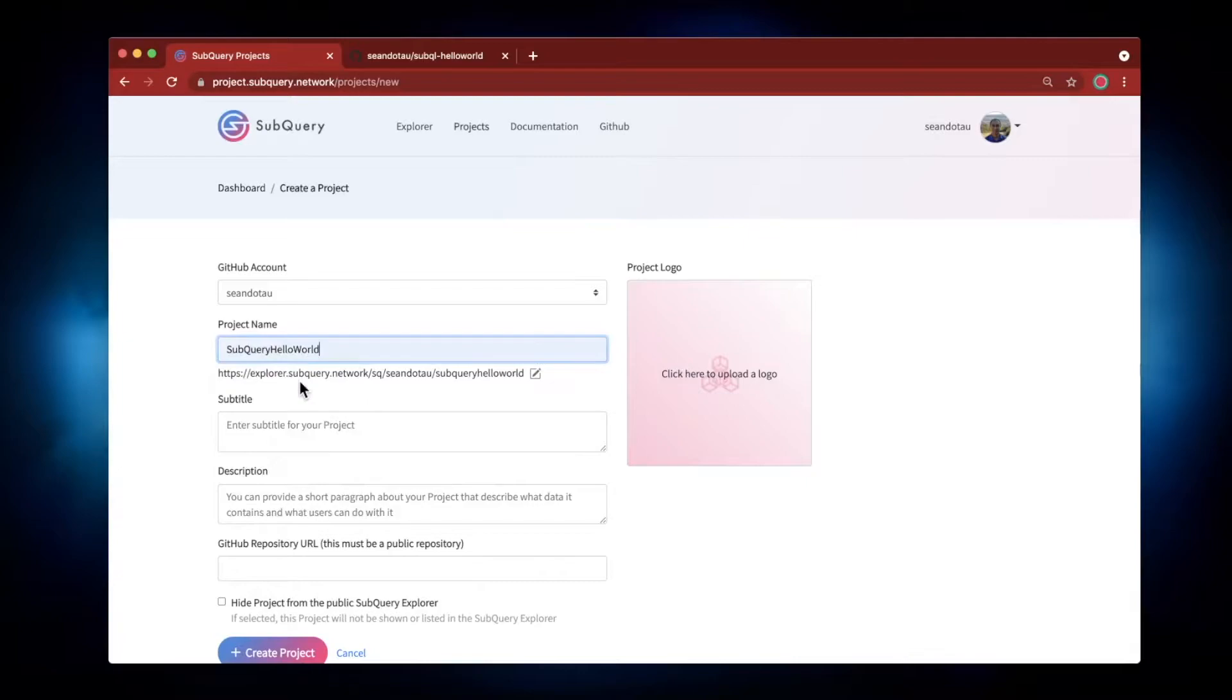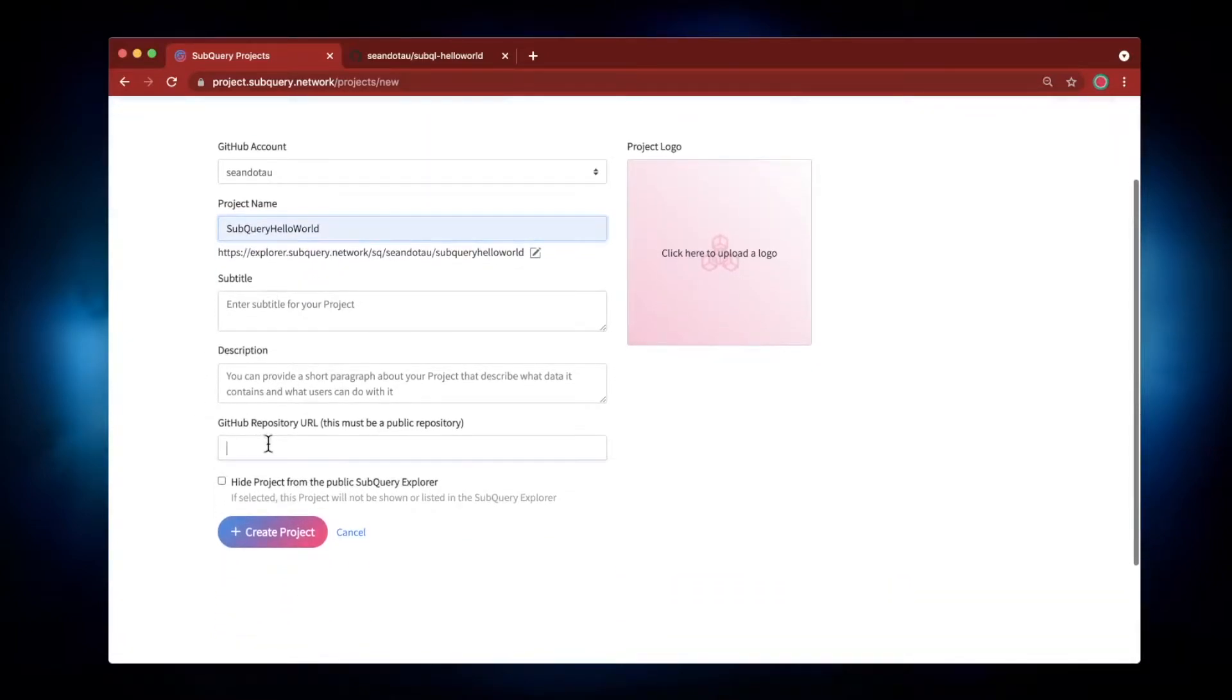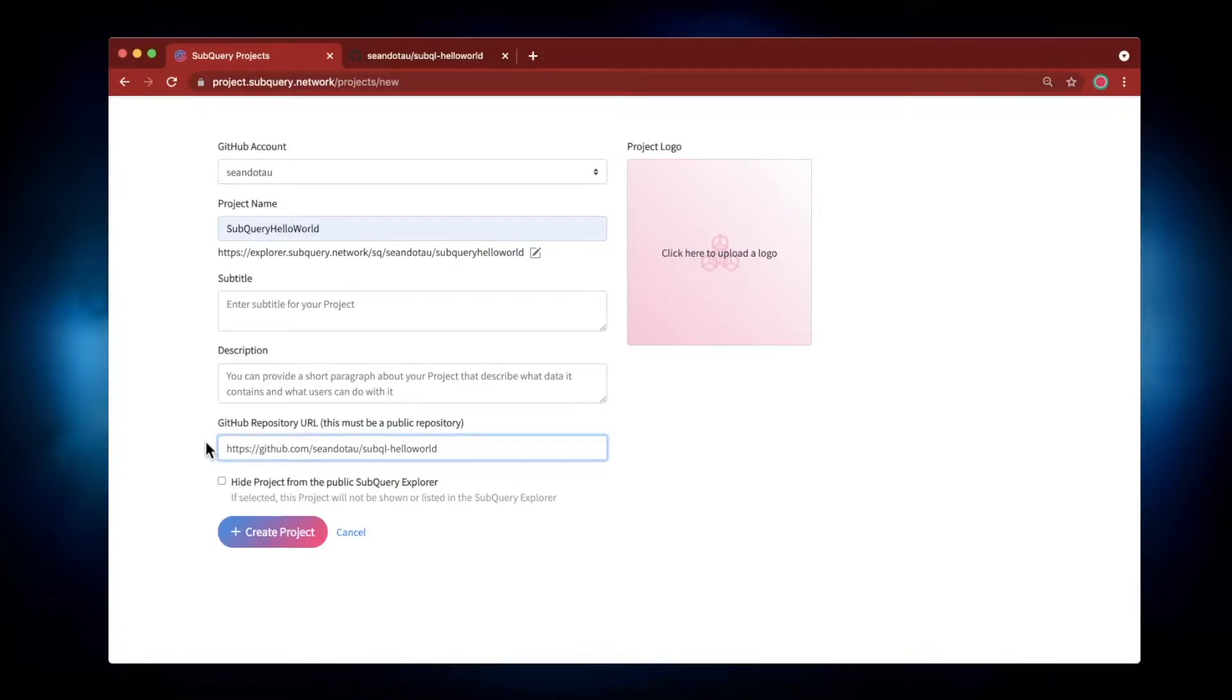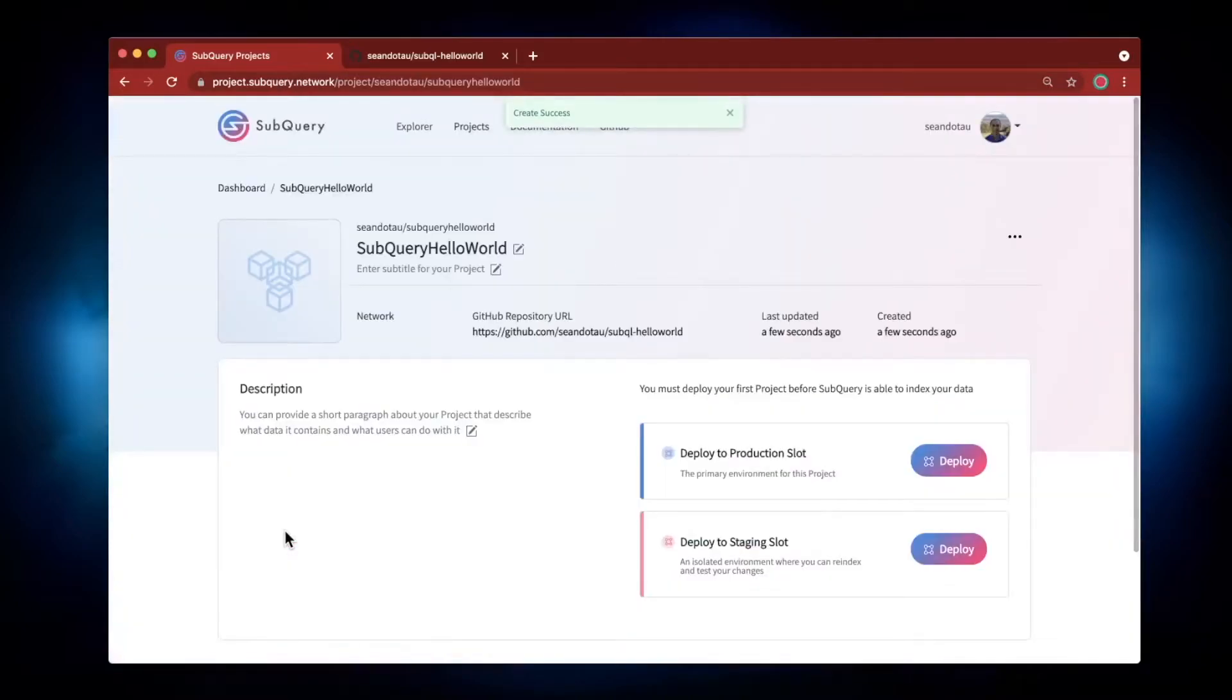So let's go SubQuery Hello World and let's paste in the GitHub repo that I copied previously. All the other fields I'll leave empty for now just for this demonstration, but if you were doing this for real, you would put in a proper subtitle and some meaningful description as well. But I'll go ahead and click Create Project, and there we have it.